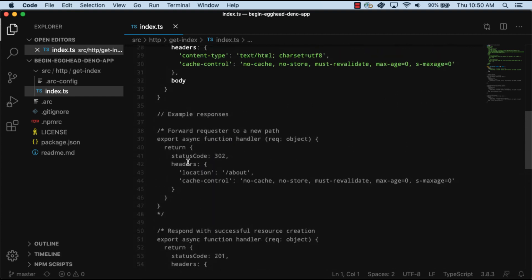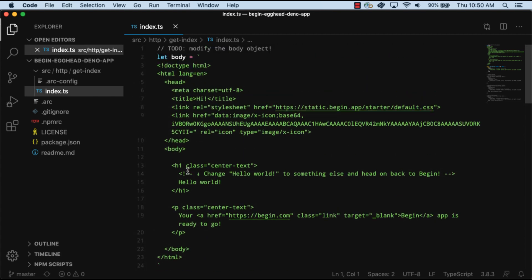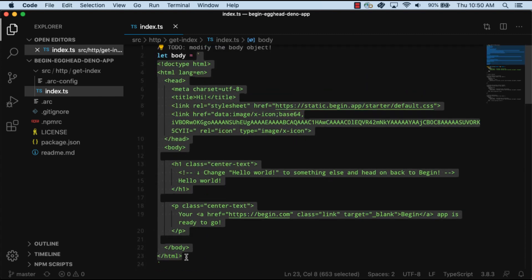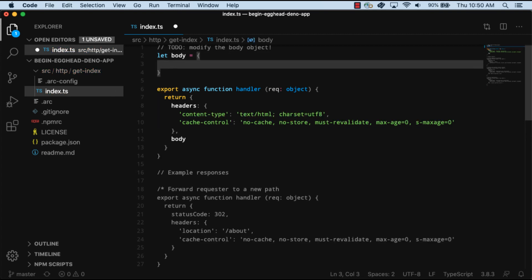Let's now update the response to return some JSON data. To do so, we'll update the body to return an object. In the object, we'll give it a message field of Hello World.